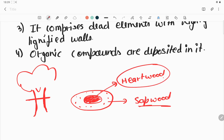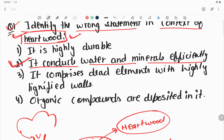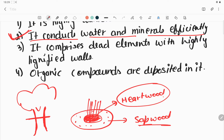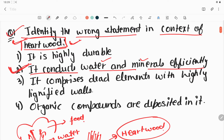So now you can understand what heartwood is and what the question is asking. The wrong statement is that it conducts water and minerals efficiently. In fact, vascular bundles — xylem and phloem — transport water and minerals. Phloem transports food and xylem transports water and minerals in the plant. So the correct answer is option number two.